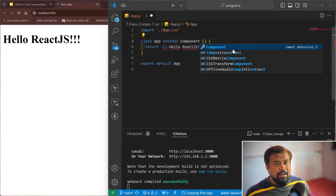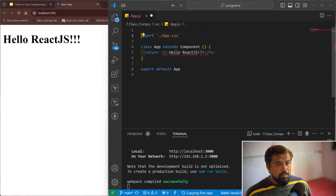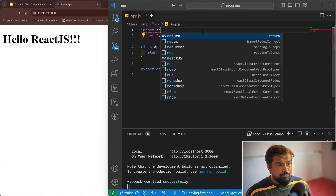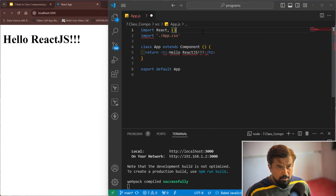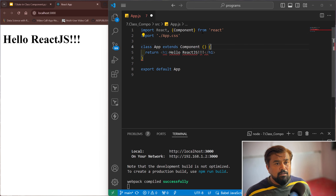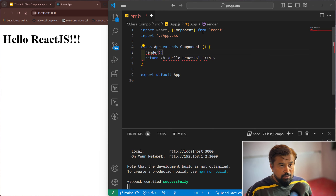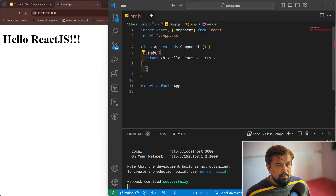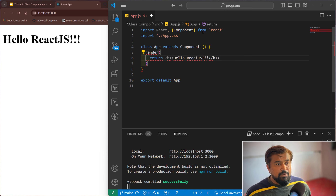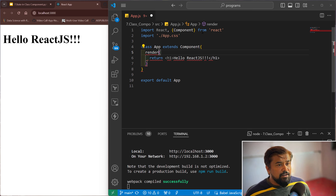Let me import it — import React and Component from react. We need to shift this return statement to the render method. Inside the render method is the return statement. So this class extends Component and this is the render method.